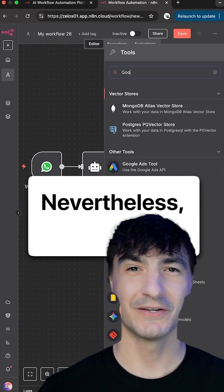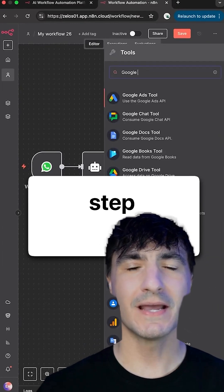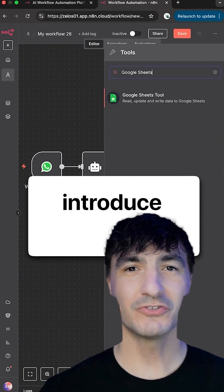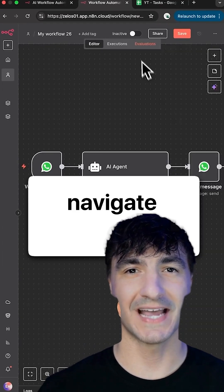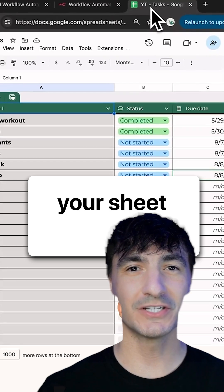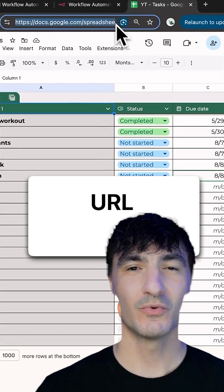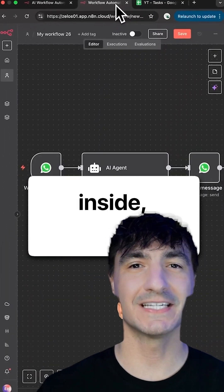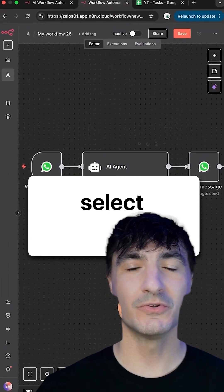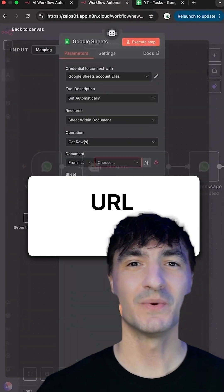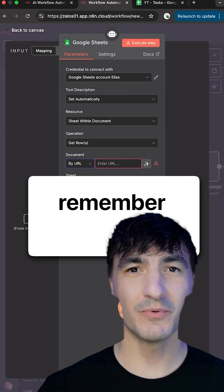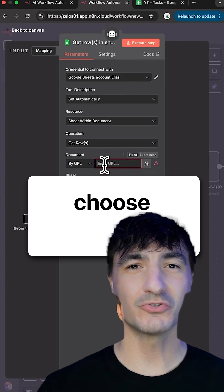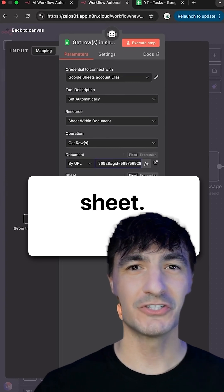The ultimate step is to introduce a Google Sheet. To configure it, navigate to your sheet and copy the URL. Back inside N8N, you'll select the By URL option and insert the link, but remember to also choose the specific sheet.